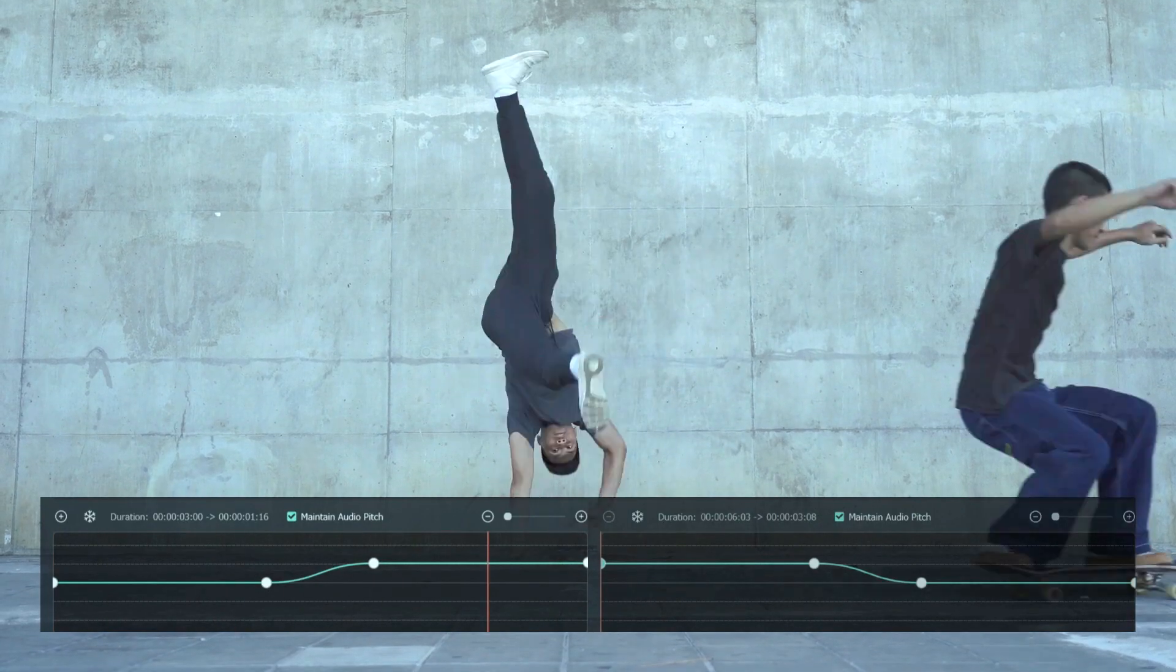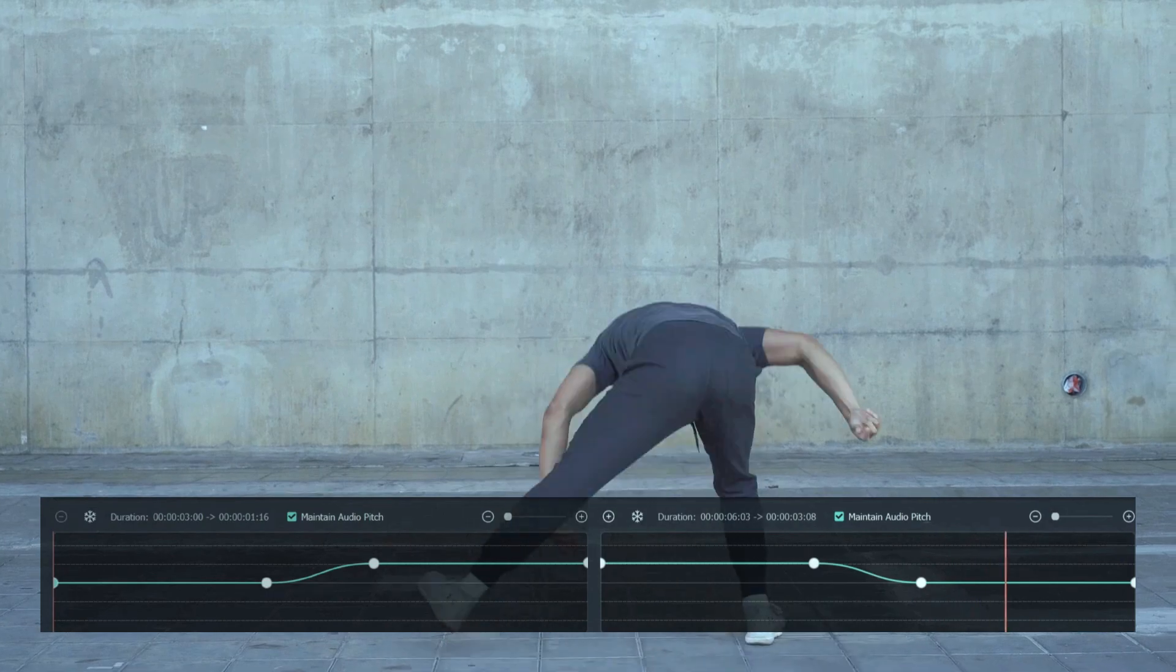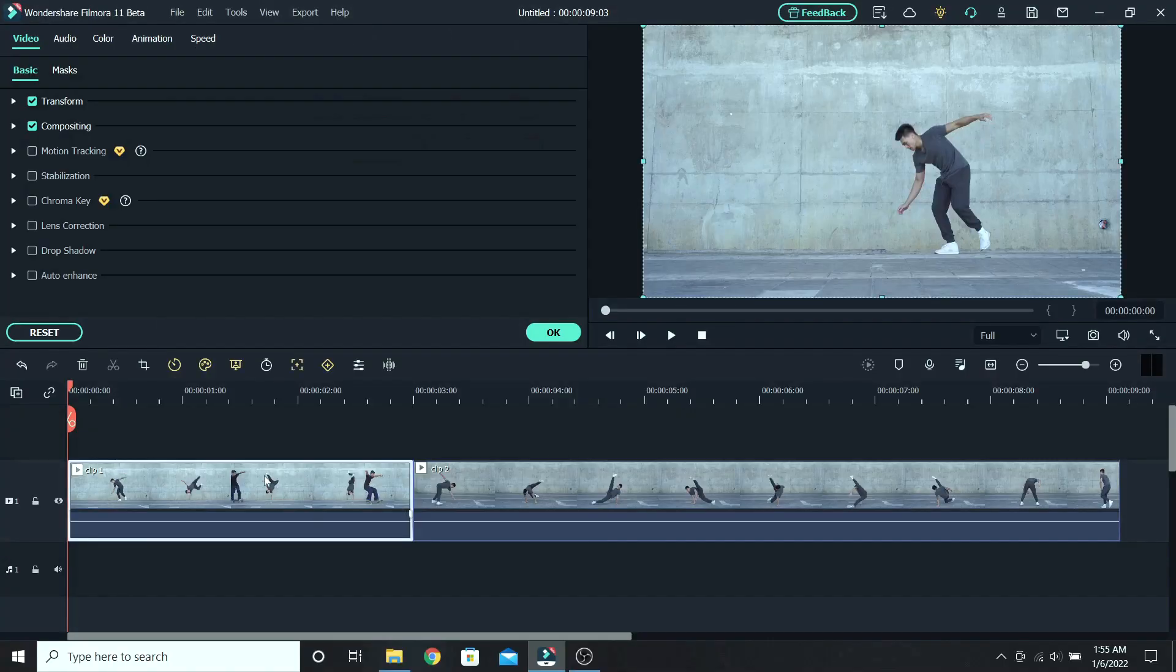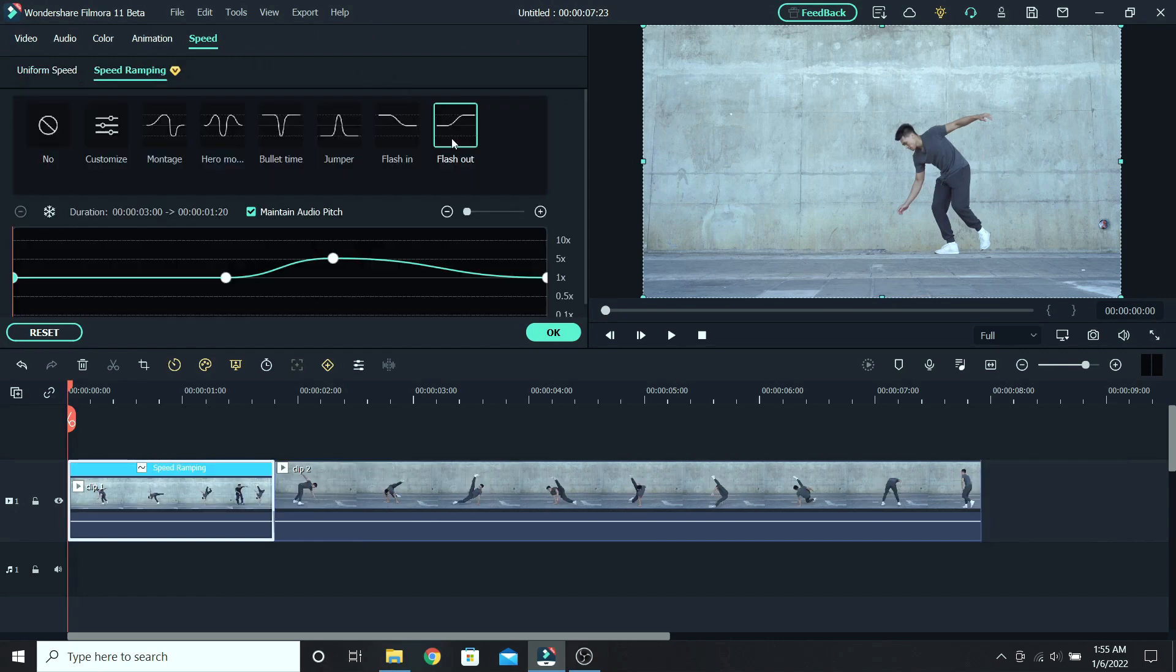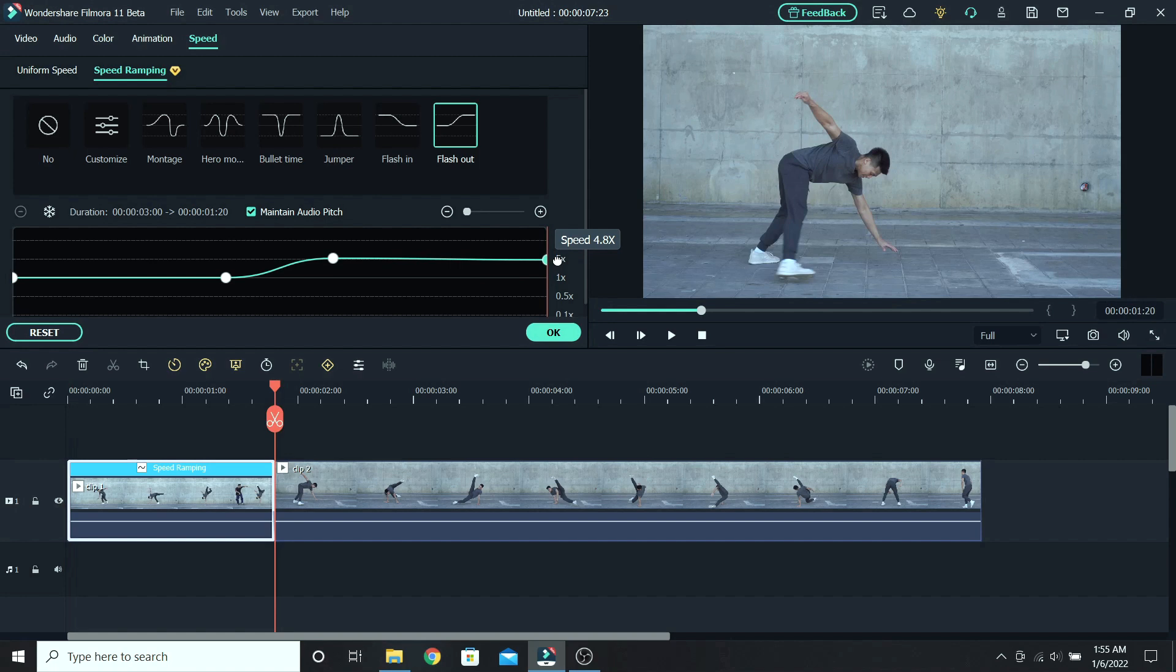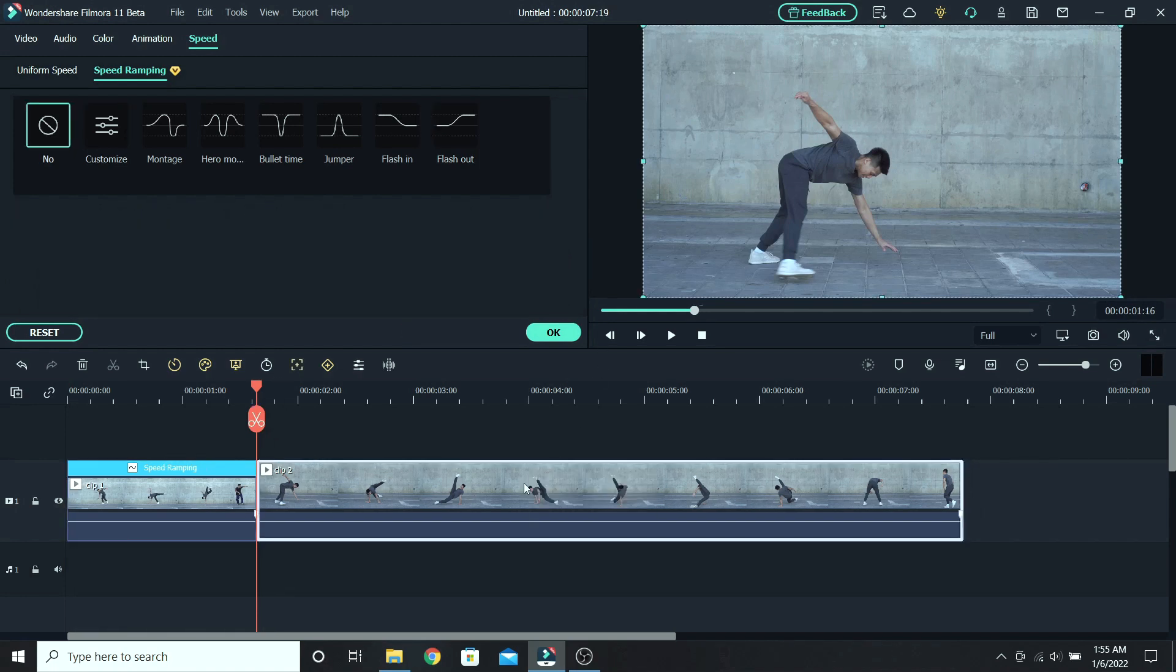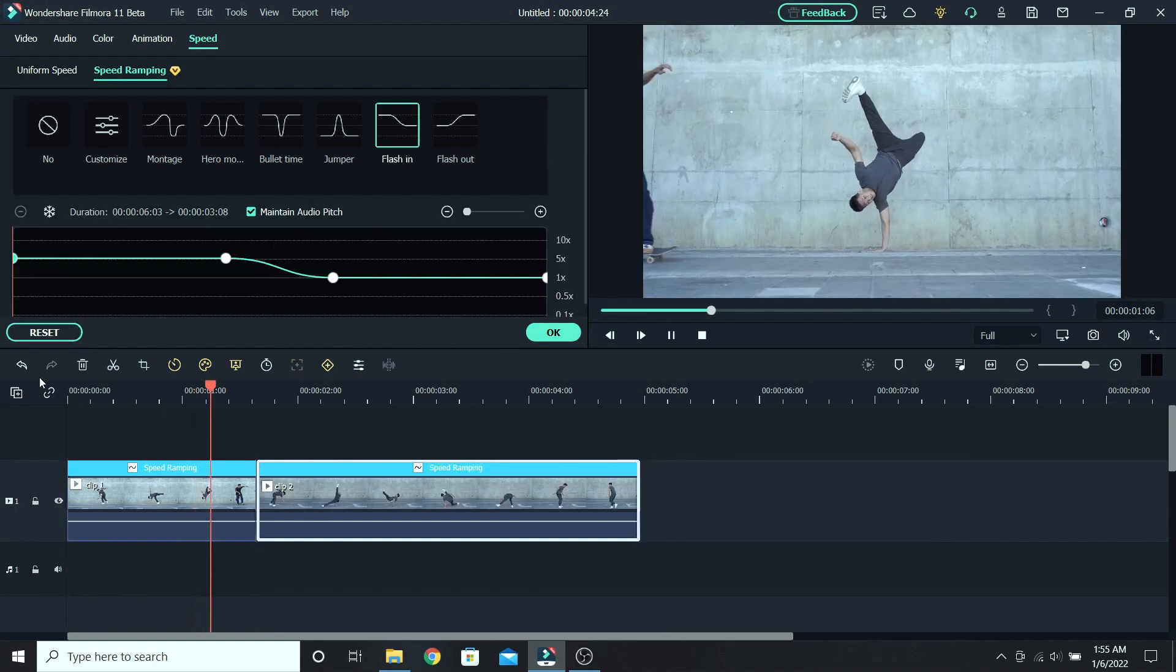Next, I want to create the speed transition between these two clips. So let's select the first one, go to speed, and down to speed ramping. Let's apply the flash out speed ramp. As you can see the speed goes up and then goes back down. But I will increase the speed at the end around 5, so it ends faster. Then select the second clip and select the flash in. This will be the end result.